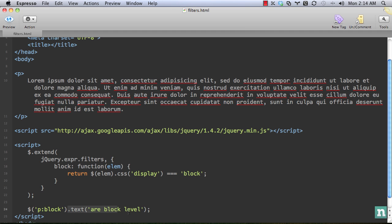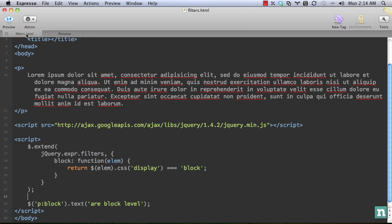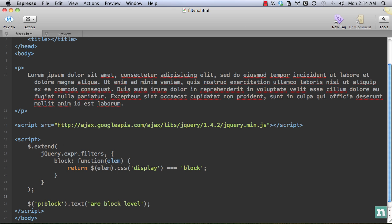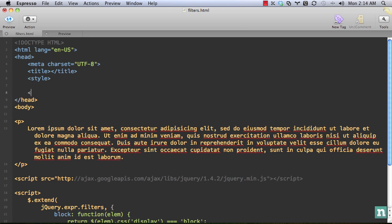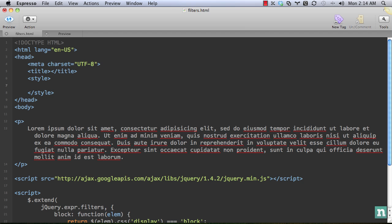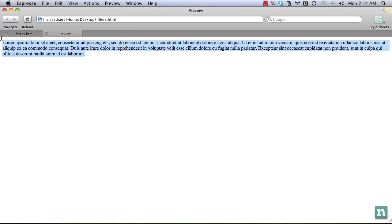So if it is, we'll get the text and we'll set it to our block level. And there we go. In this case, though, let's go ahead and change it. So we can overwrite that. And we'll simply say P display inline in this case.